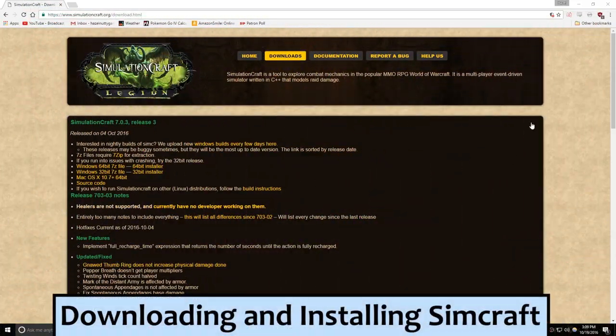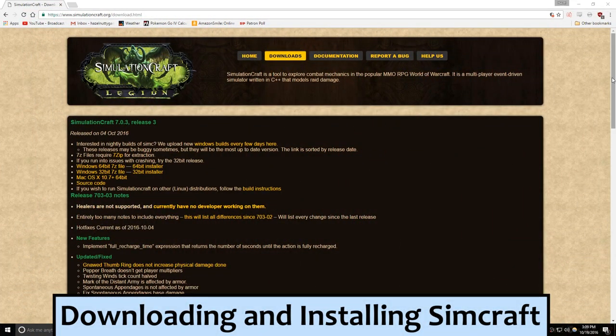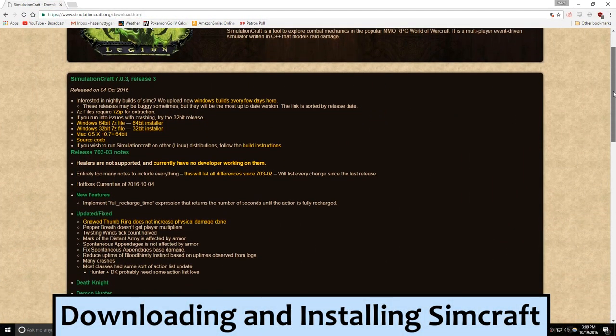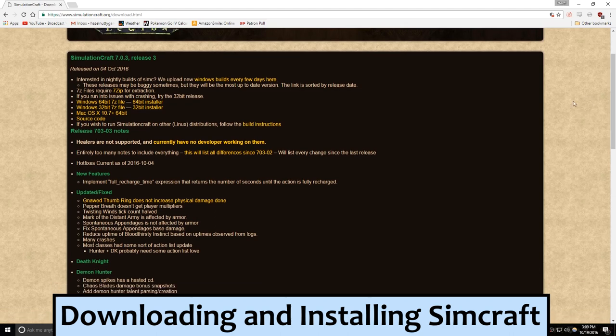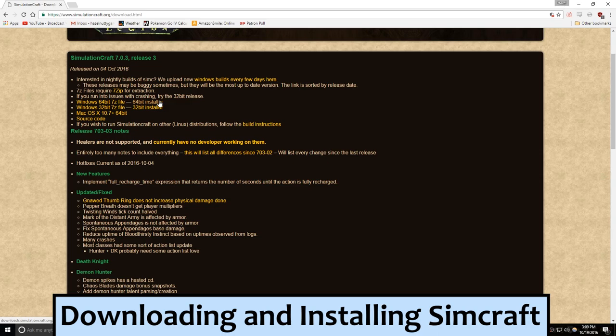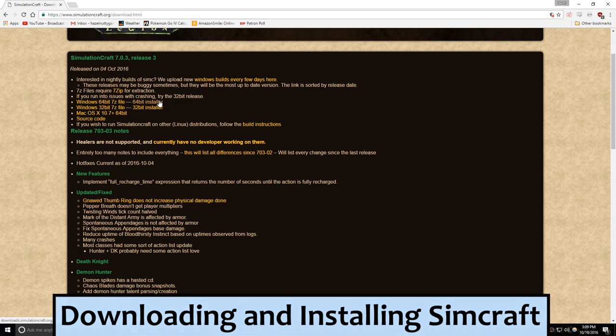First thing you gotta do is download and install SimCraft. There's a link to the download page in the description under this video. You'll need an unzipping software like 7-Zip to unload it. Installing is really quick, it doesn't take too much room, and it hasn't given my system computer aids just yet. Get that loaded up and let's take a look at the interface.